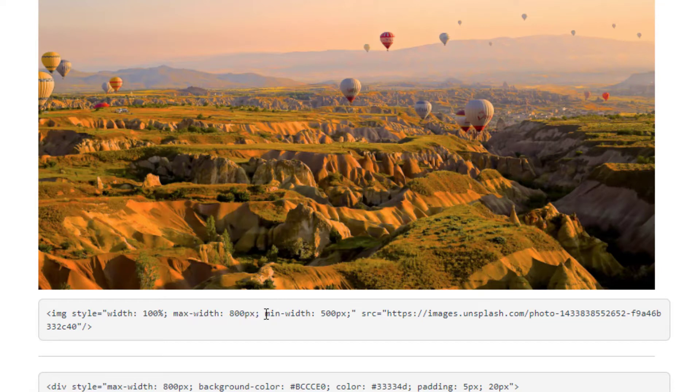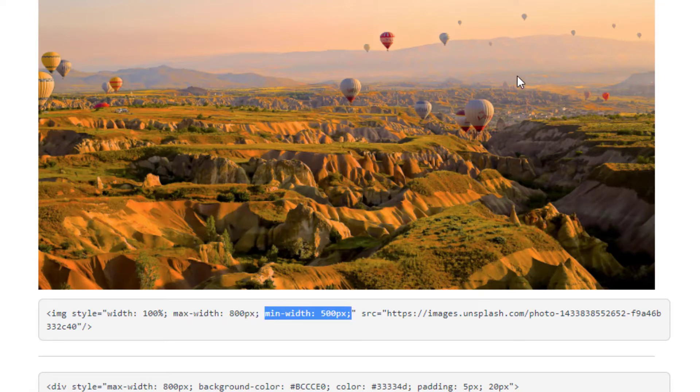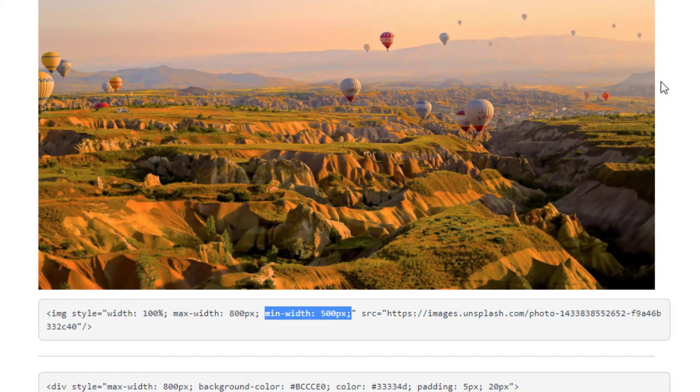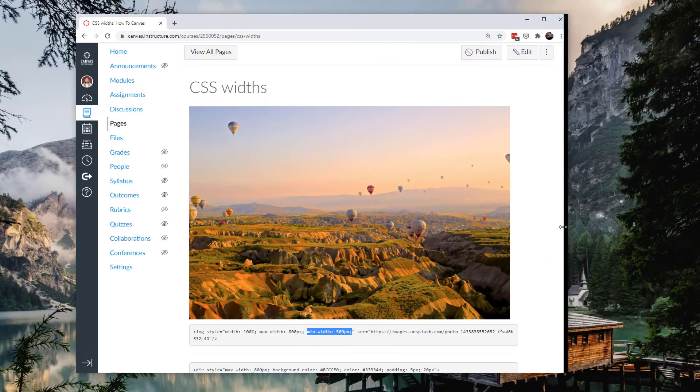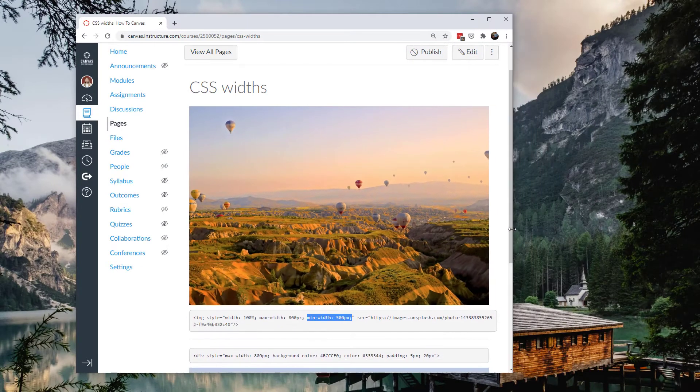And then finally I have a minimum width of 500 pixels. So I don't want this thing to be any smaller than 500 pixels and I don't want it to be any larger than 800 pixels. But besides that, within those margins, 500 to 800, I want the image to be 100% of the width. So let's take a look at what that looks like.